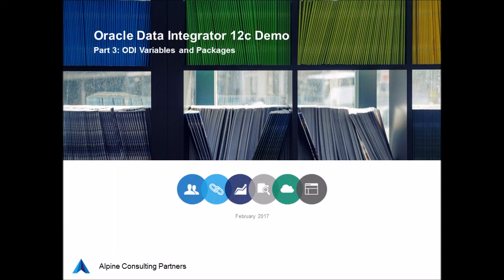Hi everyone and welcome to part three of Alpine Consulting Partners series on ODI. Today we're going to be talking about ODI variables and packages.